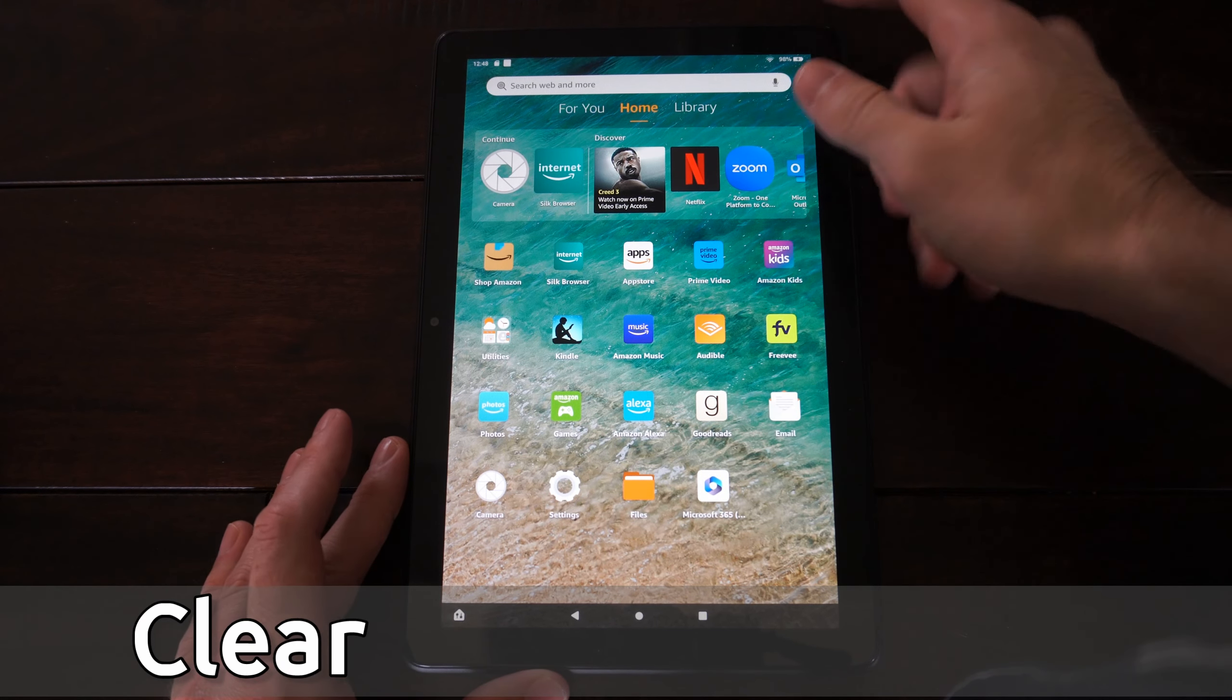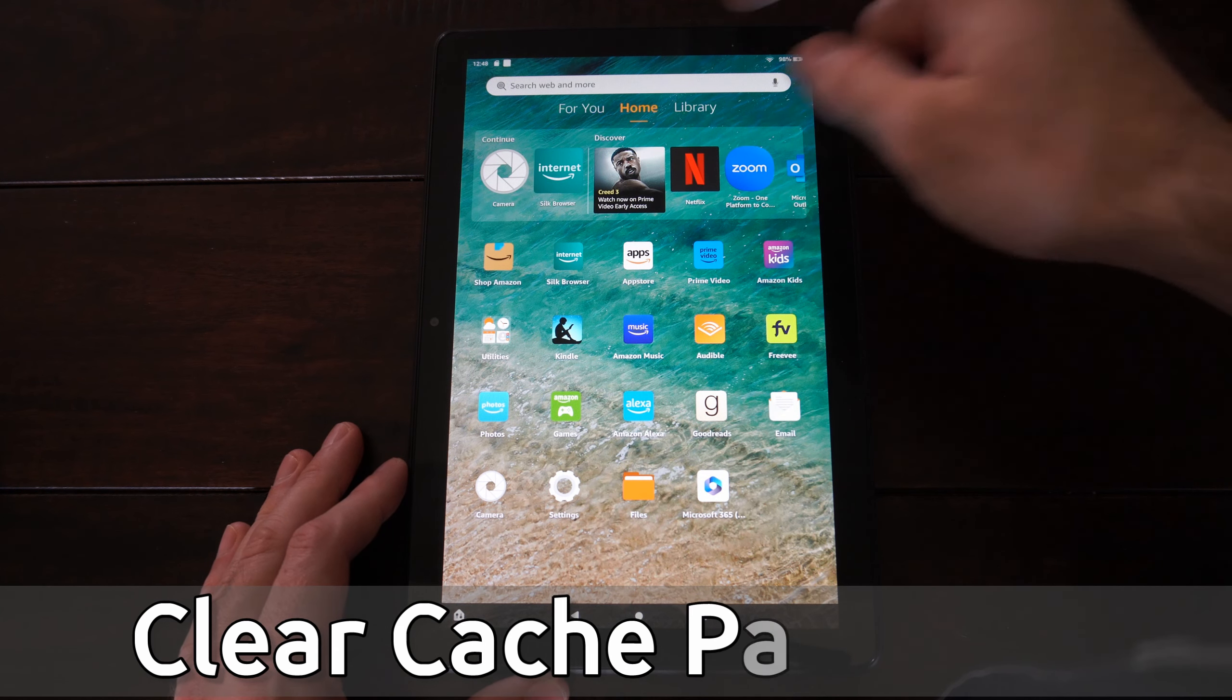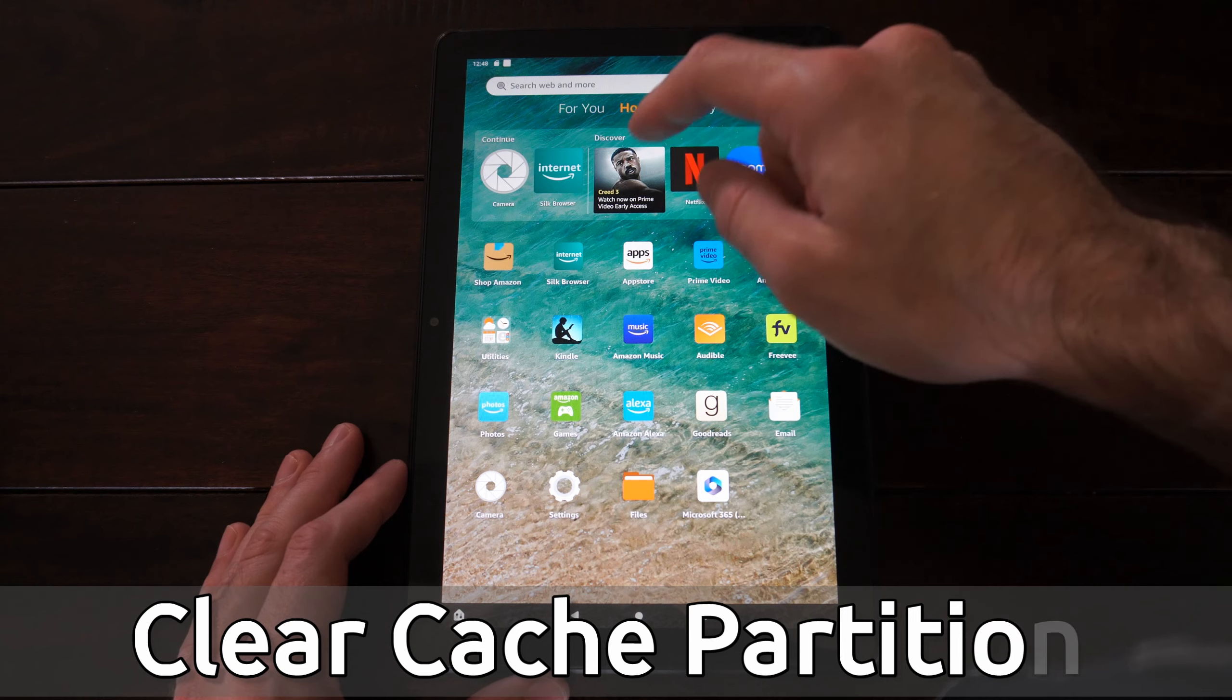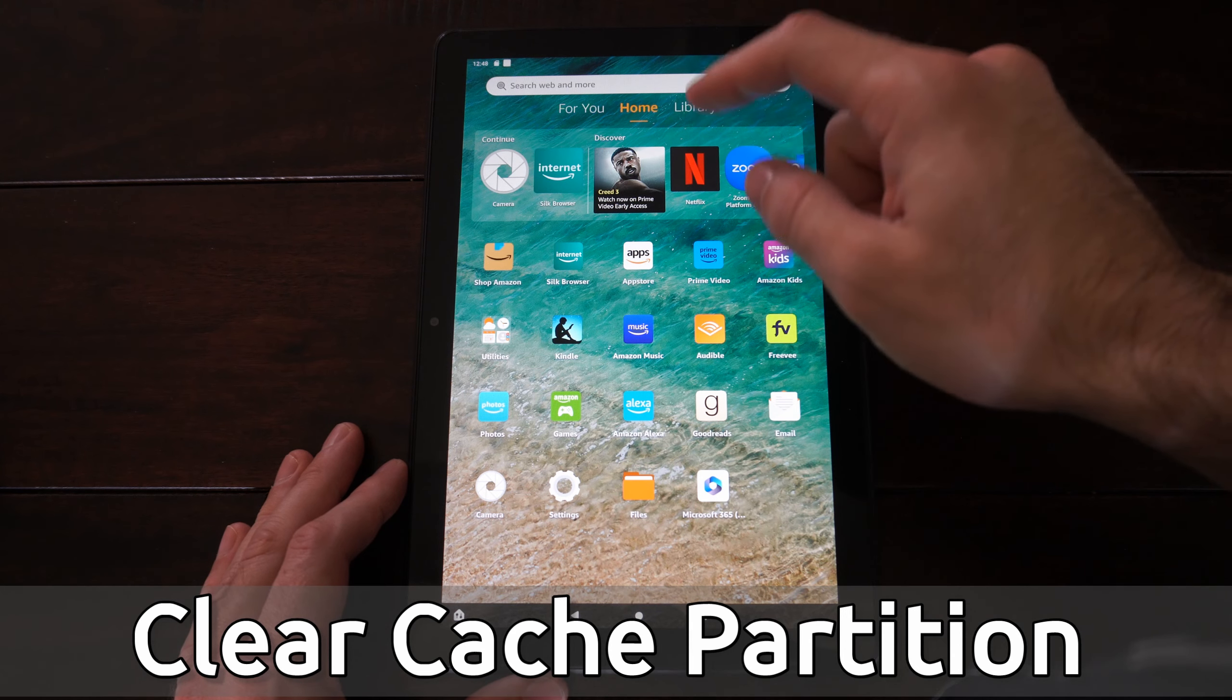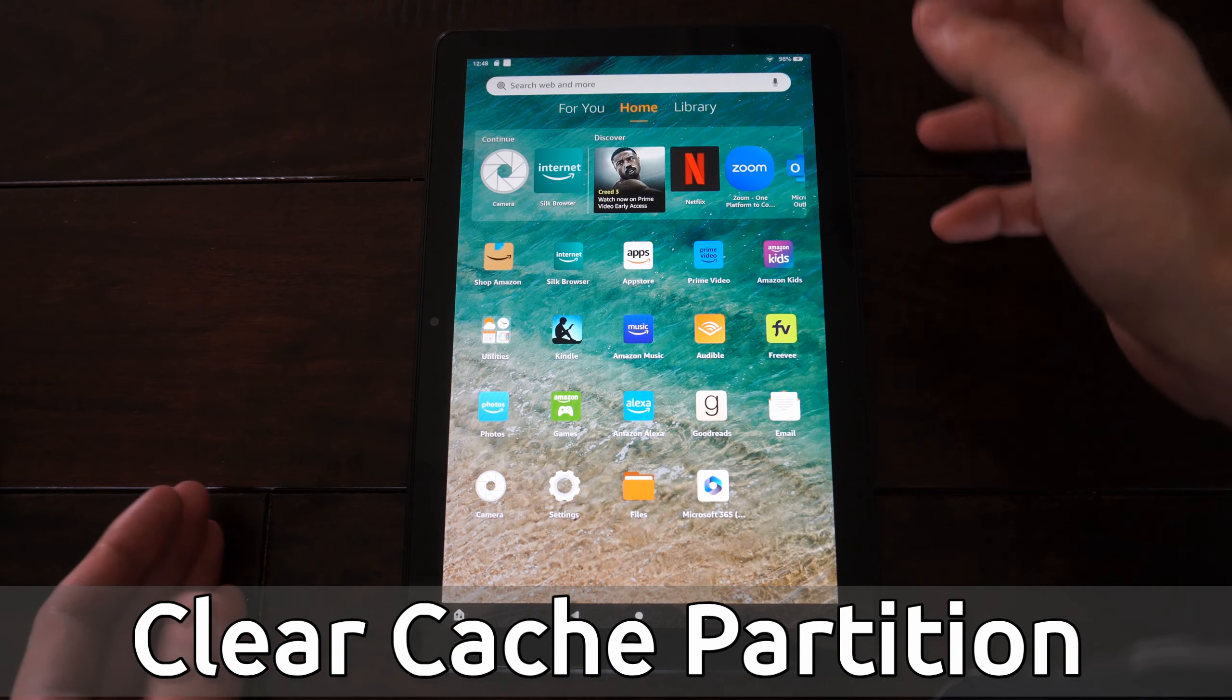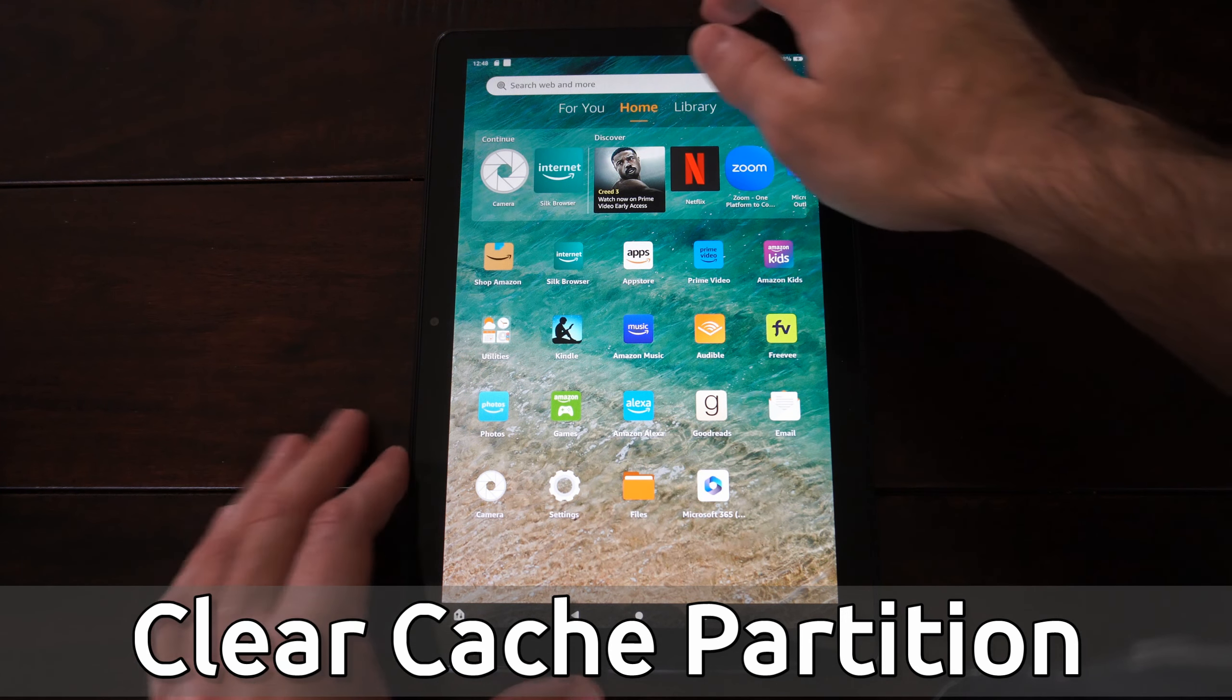Hey everyone, this is Ted from YourSixTech. Today I'm going to show you how to wipe the cache partition on your Fire HD10 tablet if it's running slow or very laggy.